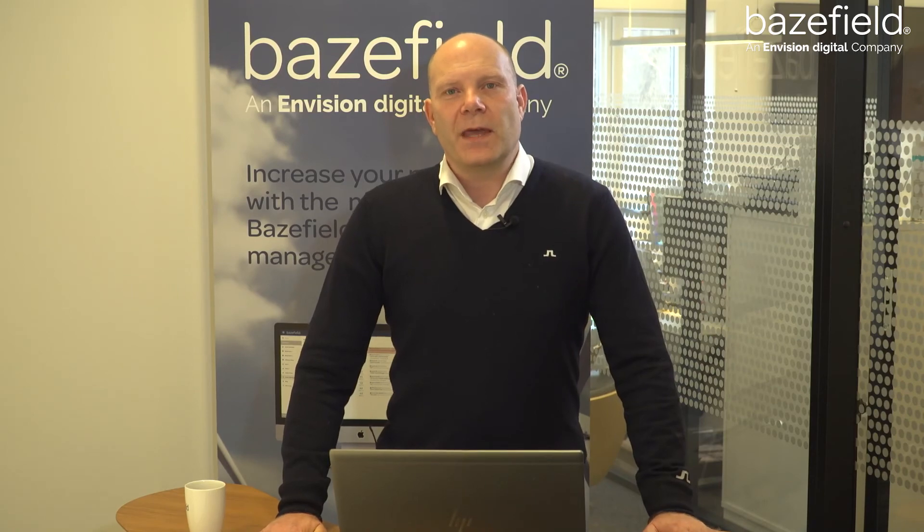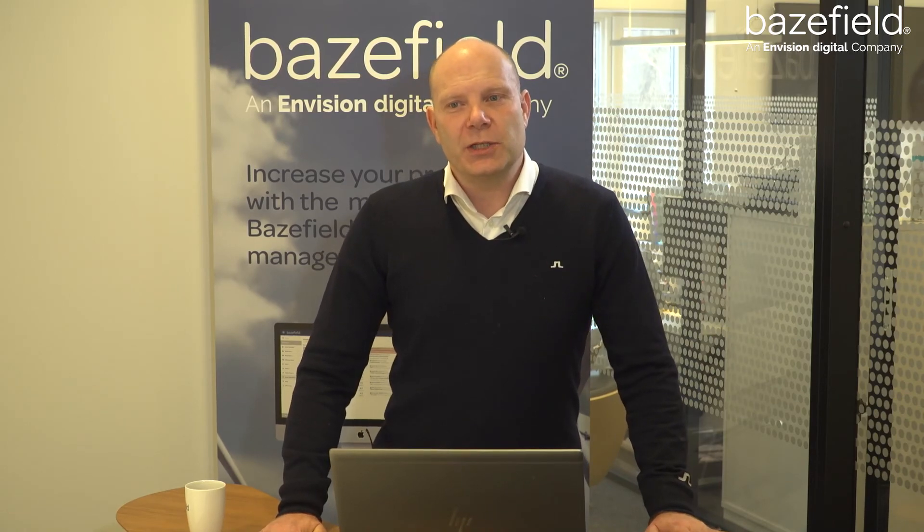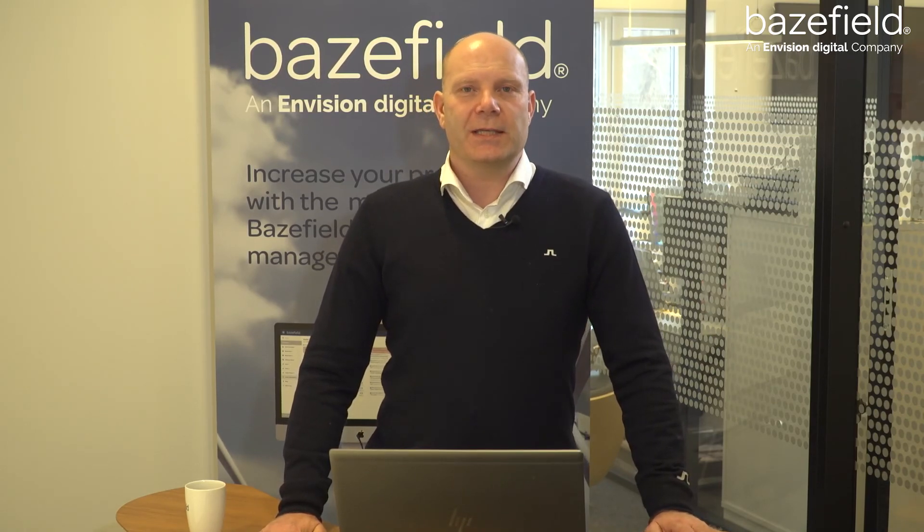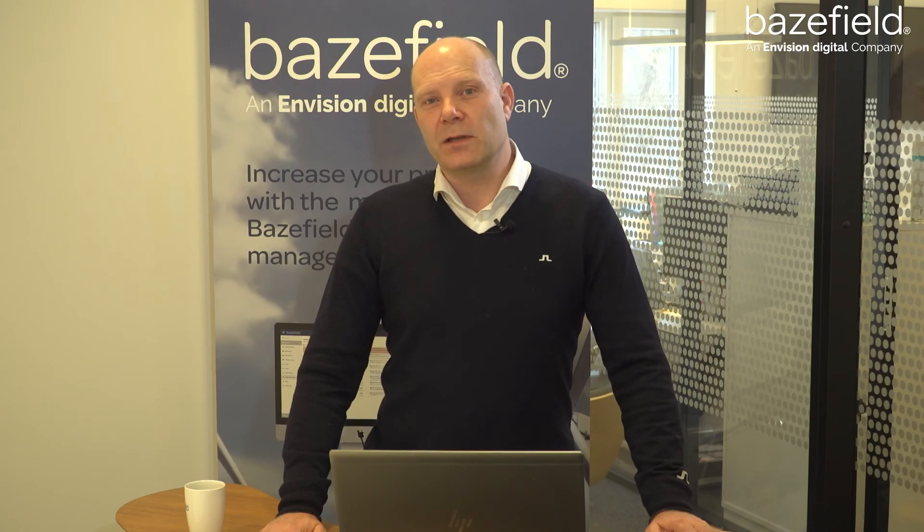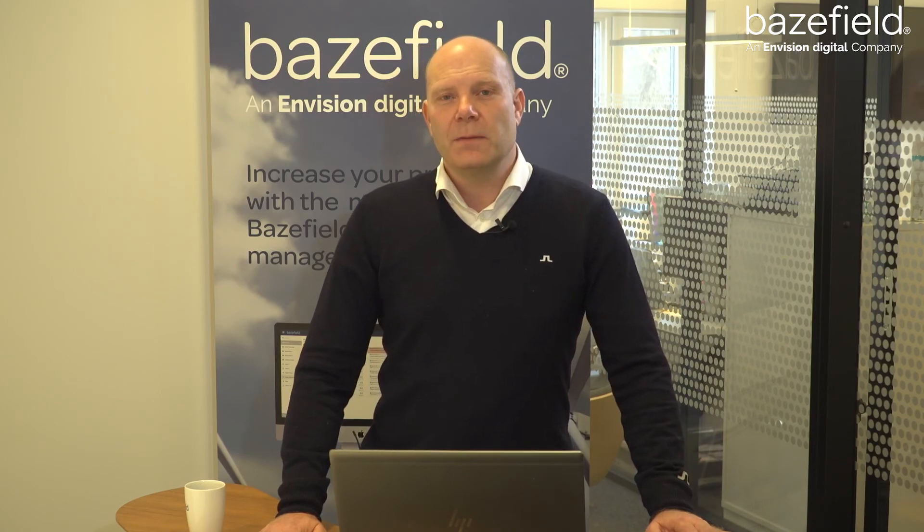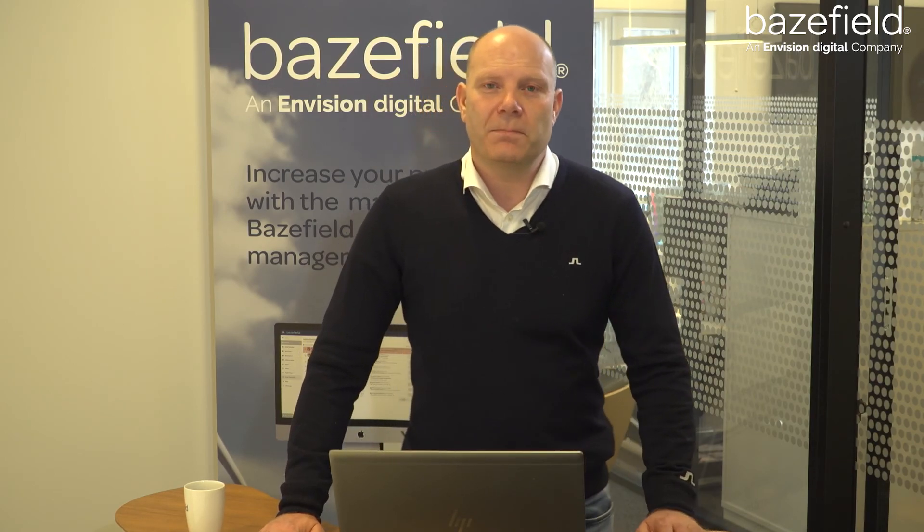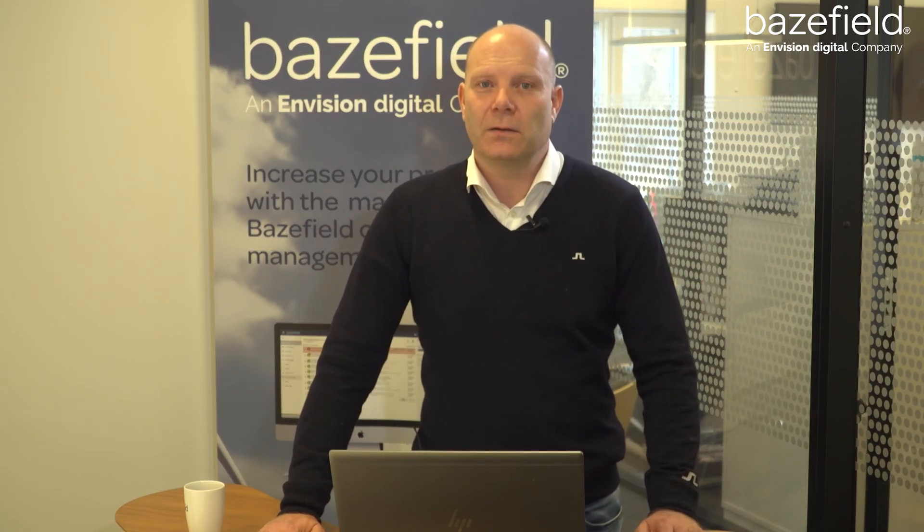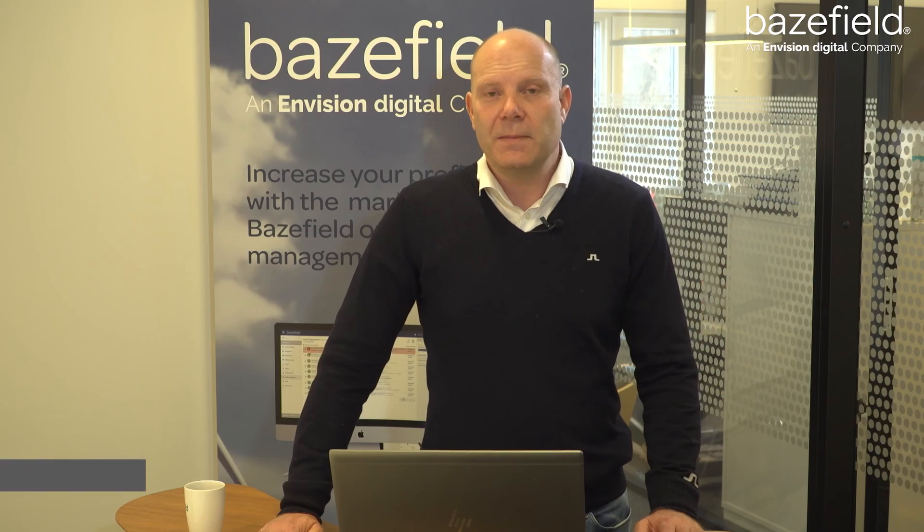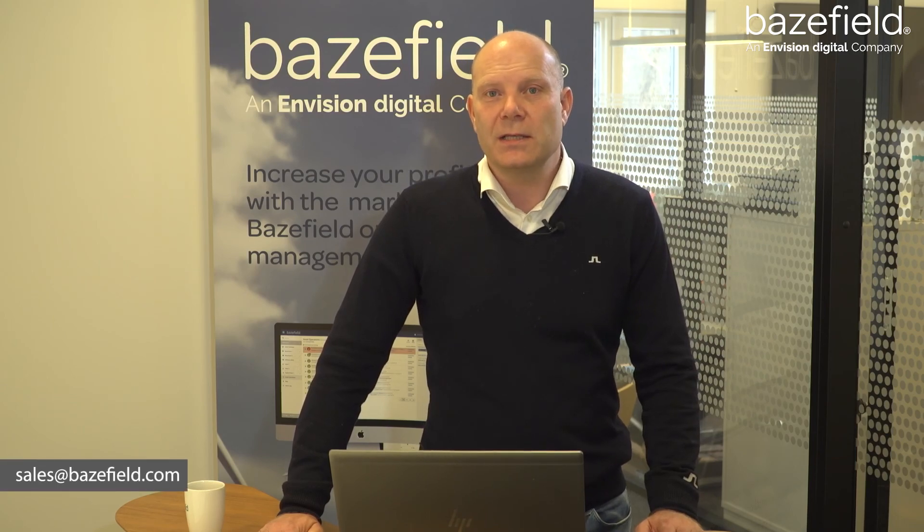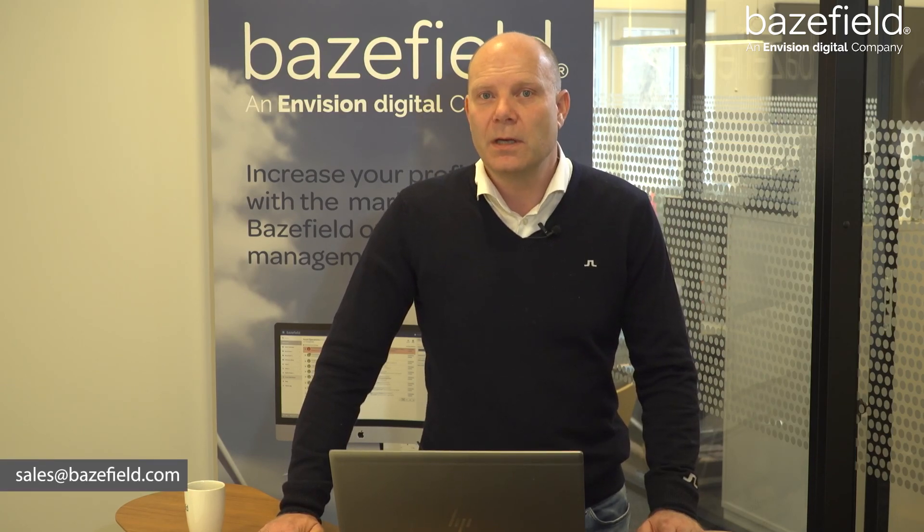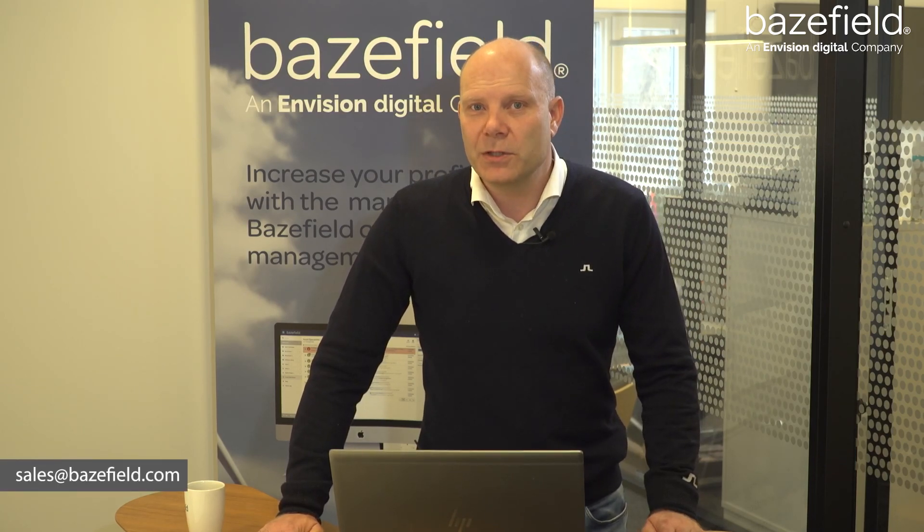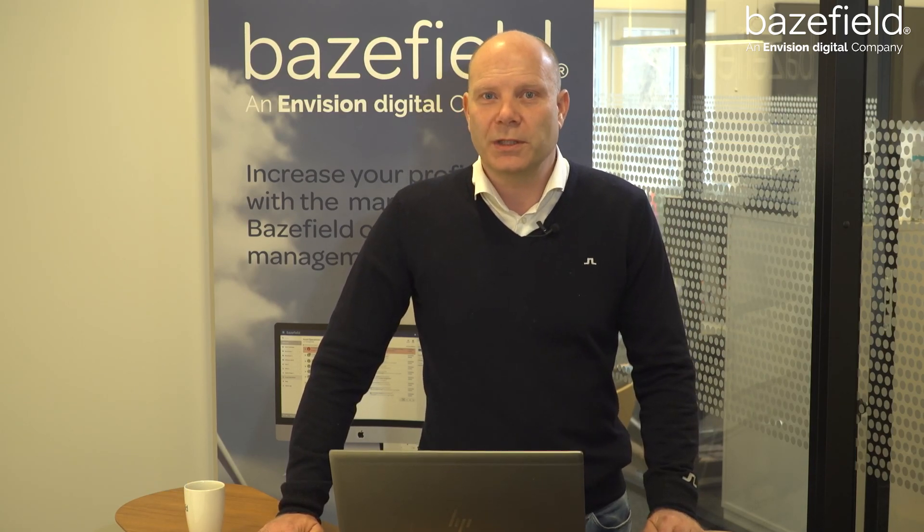Thank you for watching this short use case example. If you want to learn more about this topic, please contact me directly or simply send an email to sales at Basefield.com. Thank you very much for watching.